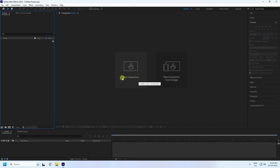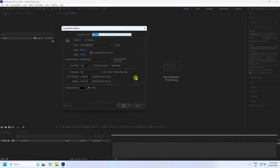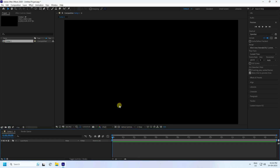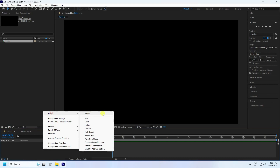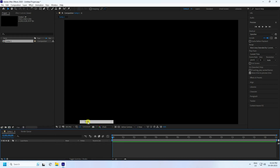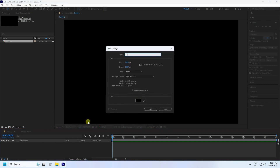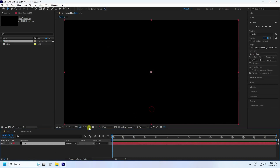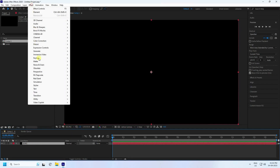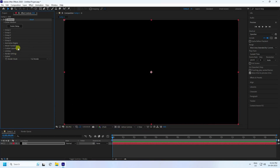Here's my new composition. Use Full HD frame and 15 second duration — that's good for me. Press OK. Next, I take a new solid layer and name it 'E3D', then press OK. Now I apply the Element 3D plugin.